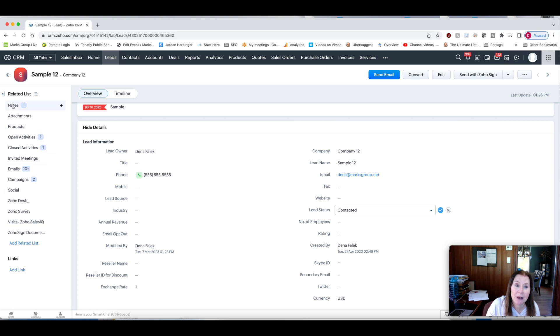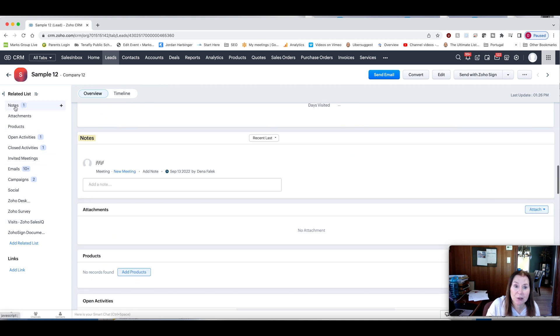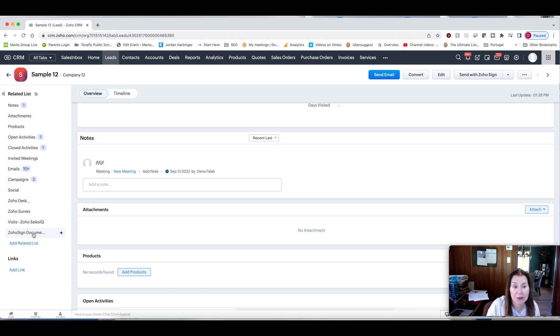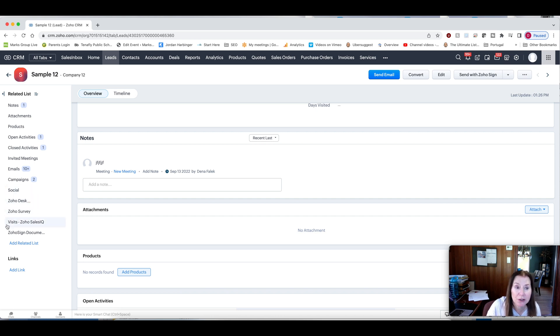And you can have your notes that would show up. And then you have your activities, your open and your closed activities, your emails that have been integrated. If they were part of a campaign, that would show up here. And then any other Zoho products that maybe you've integrated, those could show up here as well.